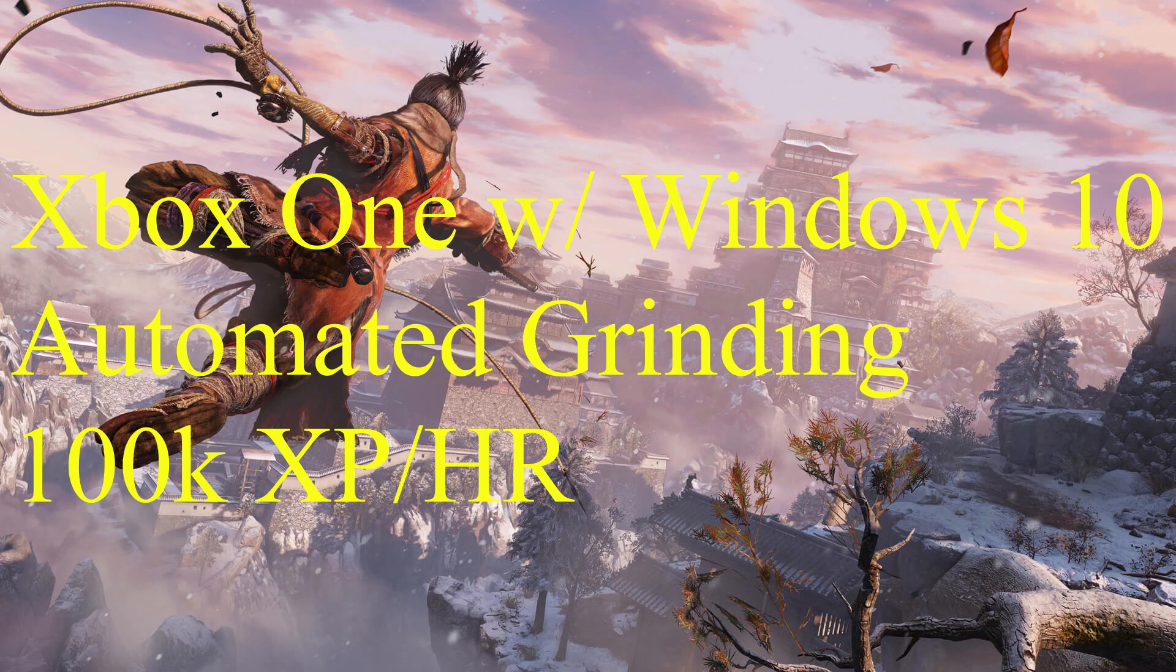I'm going to show you how to automatically grind XP and gold in Sekiro Shadows Die Twice on the Microsoft Xbox with Windows 10.